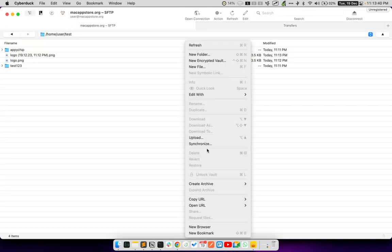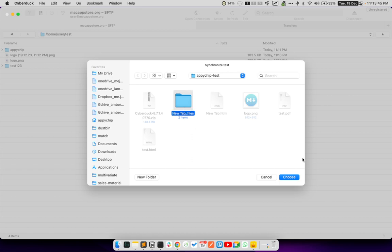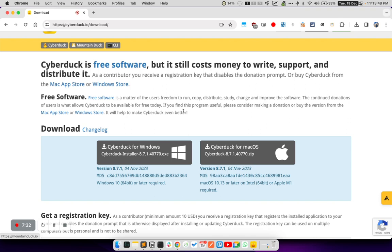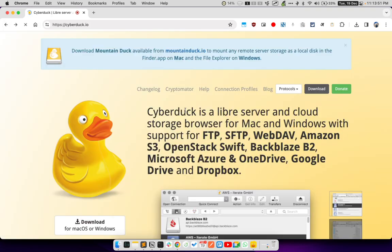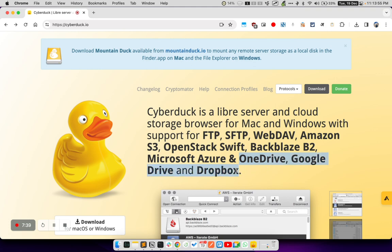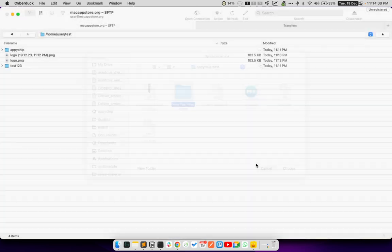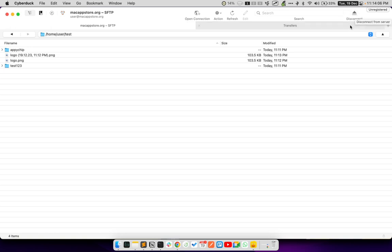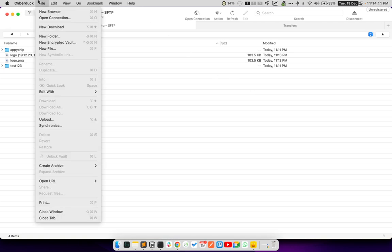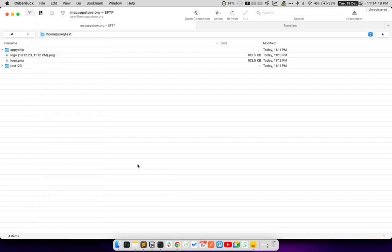There is also an option to synchronize an entire folder on the remote server. This is very useful if you are using Cyberduck with services like OneDrive, Google Drive or Dropbox or even Box.com. There is an option to refresh. You can also stop an ongoing upload by clicking this button over here. You can disconnect from the server. And, there are a bunch of other options available in the file menu. Like, you can create a URL to the file and so on.